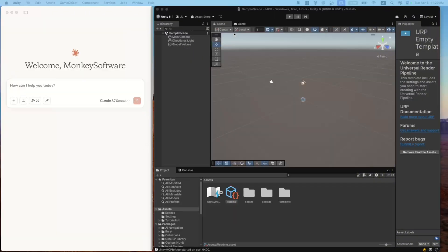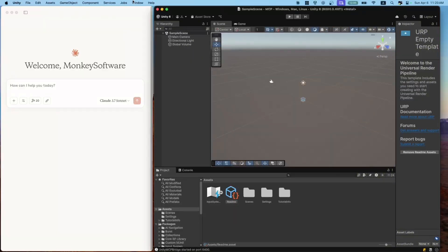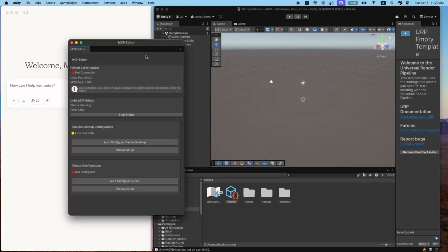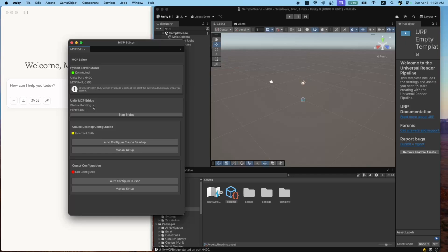After installing it, go to Window, and now you should see Unity MCP here. Click on it. This is the MCP editor. Here are the things you need to pay attention to. First, make sure the Python server is connected. Make sure Unity MCP Bridge is running.